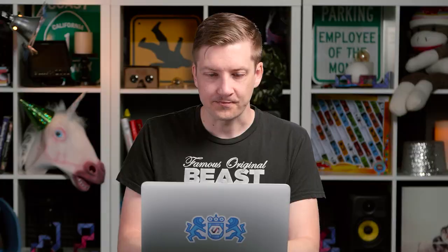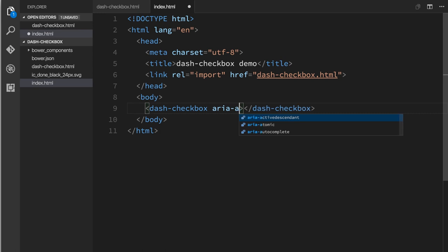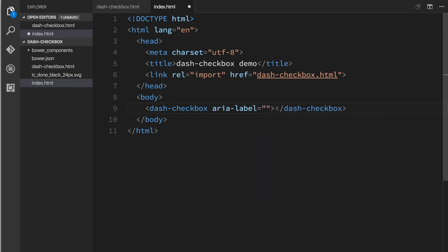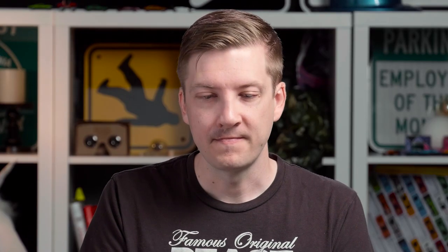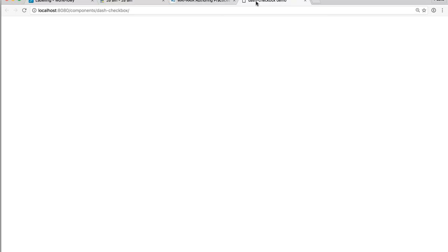Let me start by talking about aria-label, because that one's pretty easy and straightforward to explain. I'm going to switch over to my code editor. And here is our dash checkbox from the previous episode. I'm just going to give it an aria-label attribute. And we'll say the value is going to be sign up. So we're assuming the user checks this checkbox and they're signing up for something.